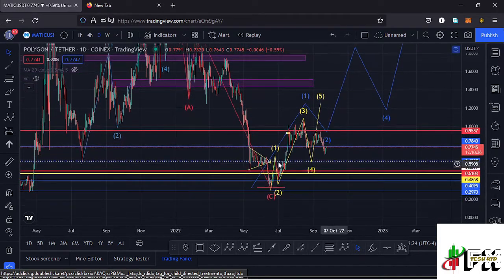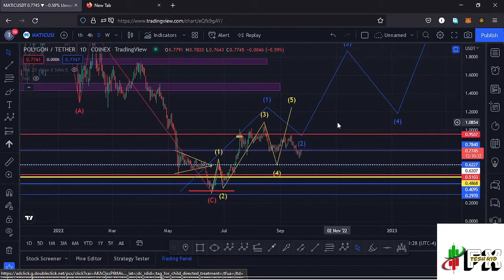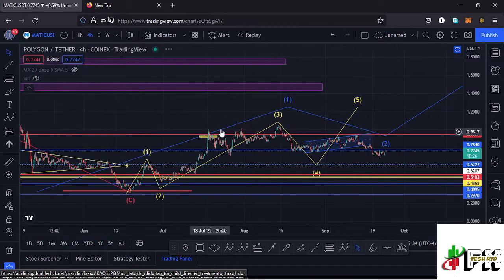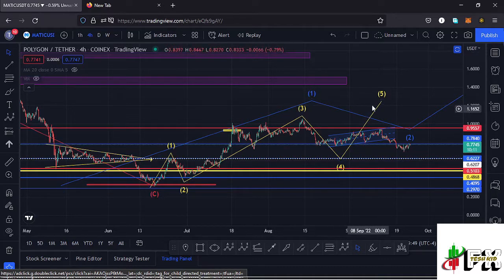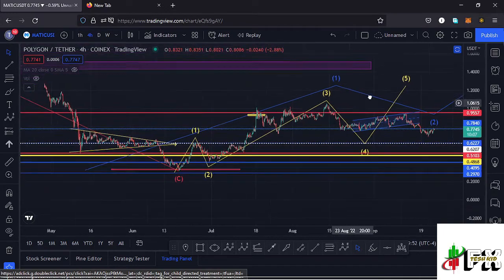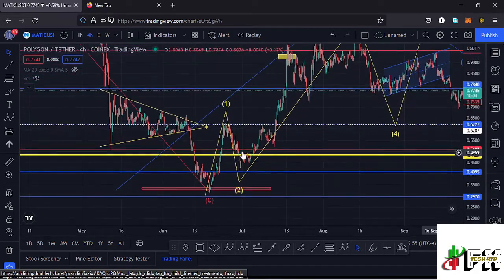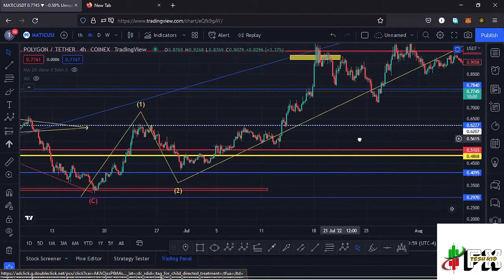Before we get to an all-time high, we first need to see a first wave to the upside. Within wave one we also expect to see a fractal wave formation. I believe that is what we can see here on the four-hour chart on Polygon MATIC — the formation of this fractal wave. Once we see the formation of a wave five to the upside, that will complete a higher Elliott wave count one.